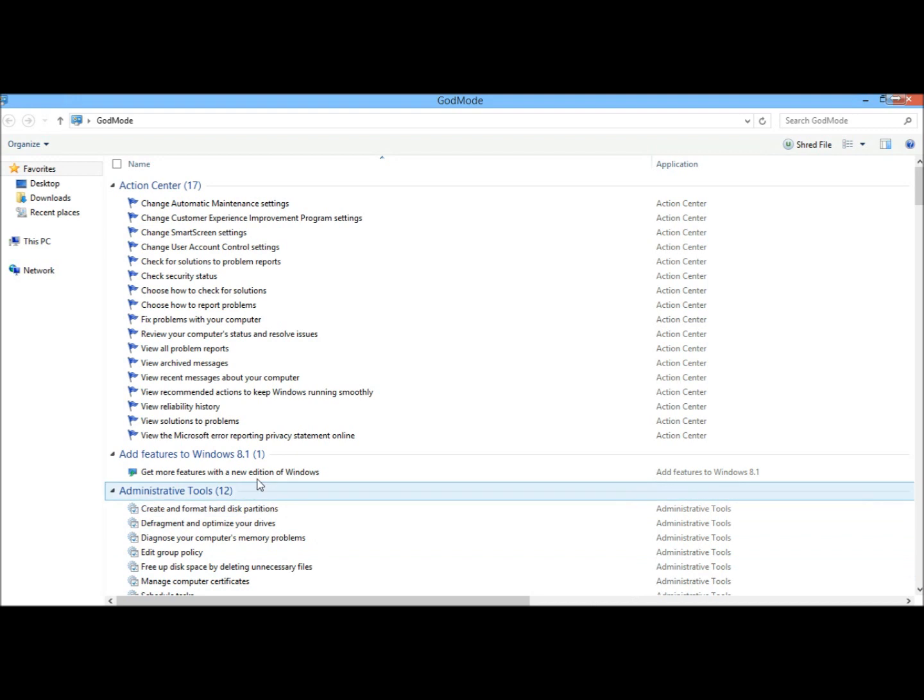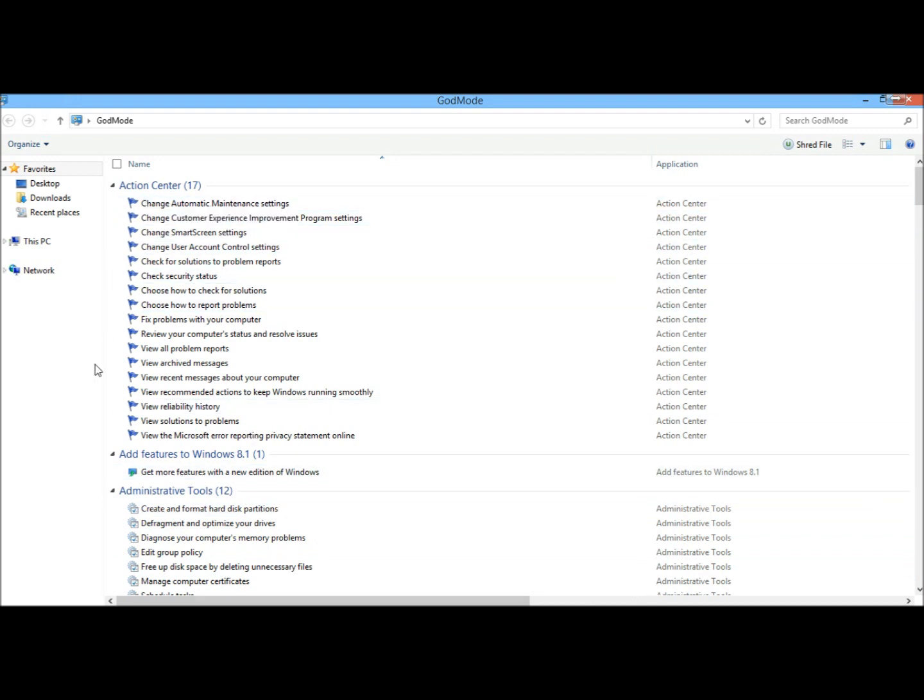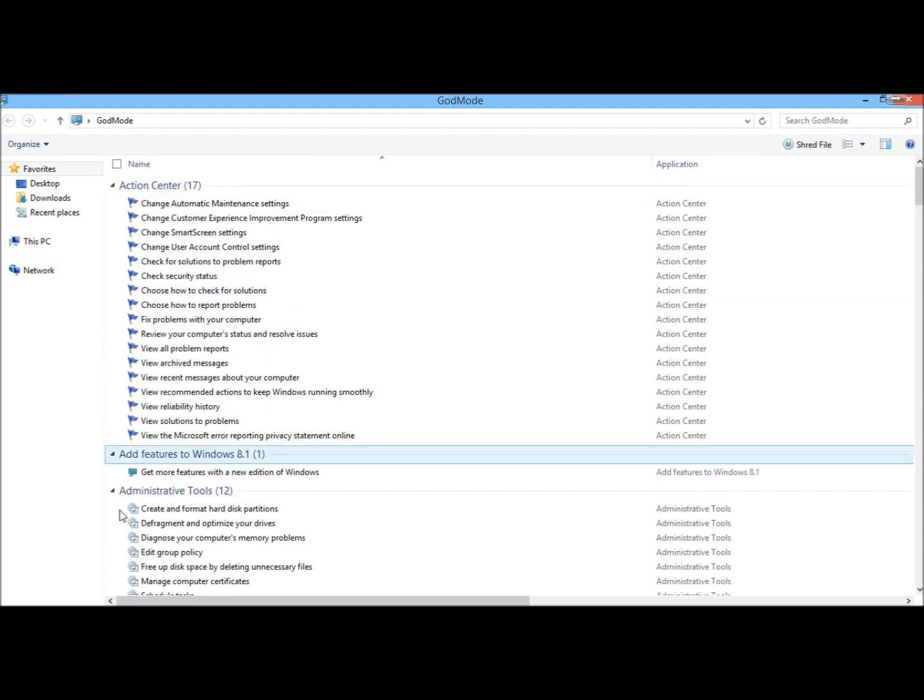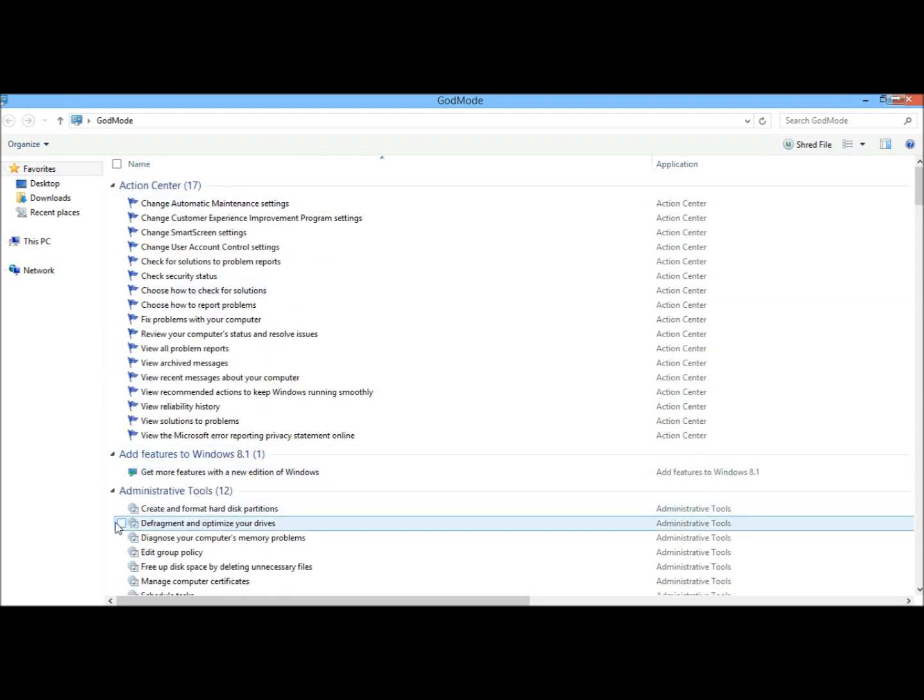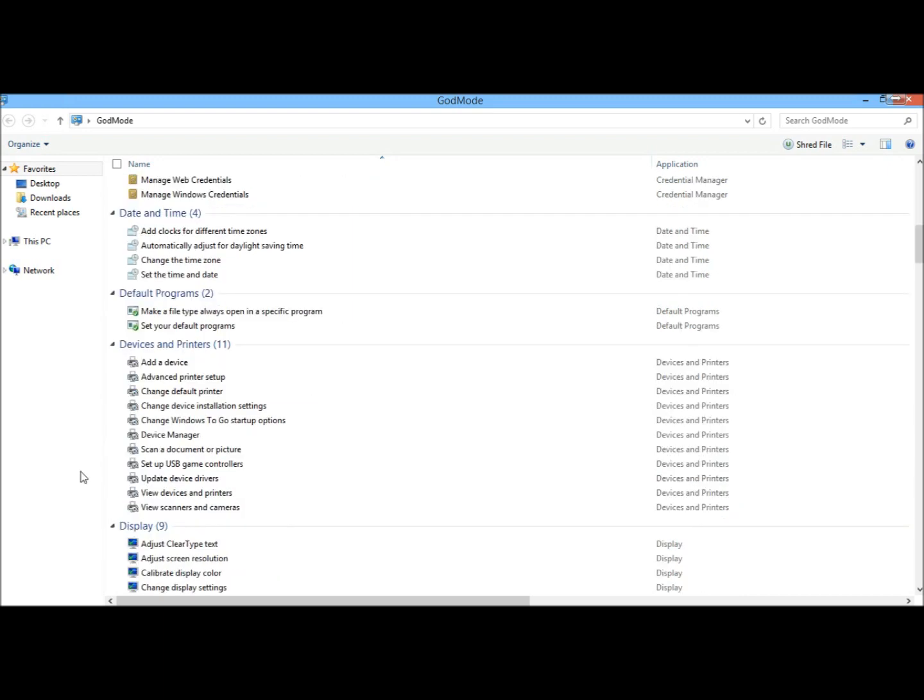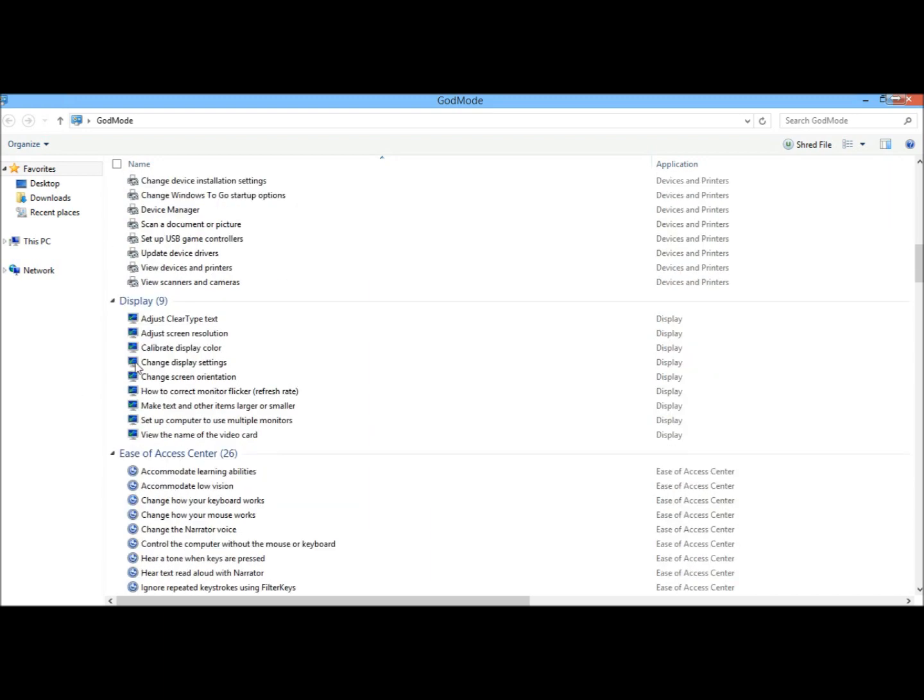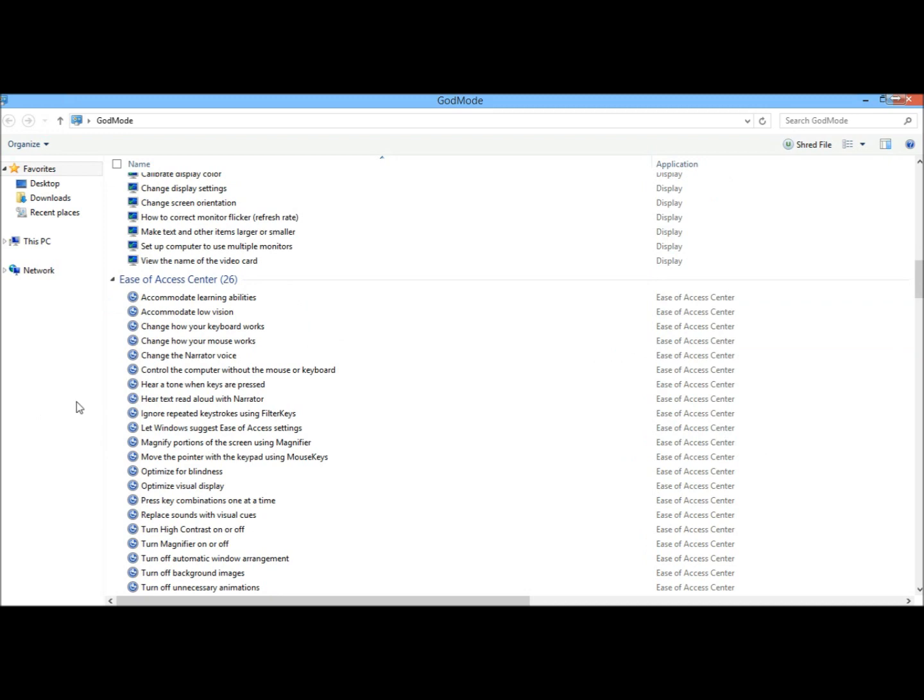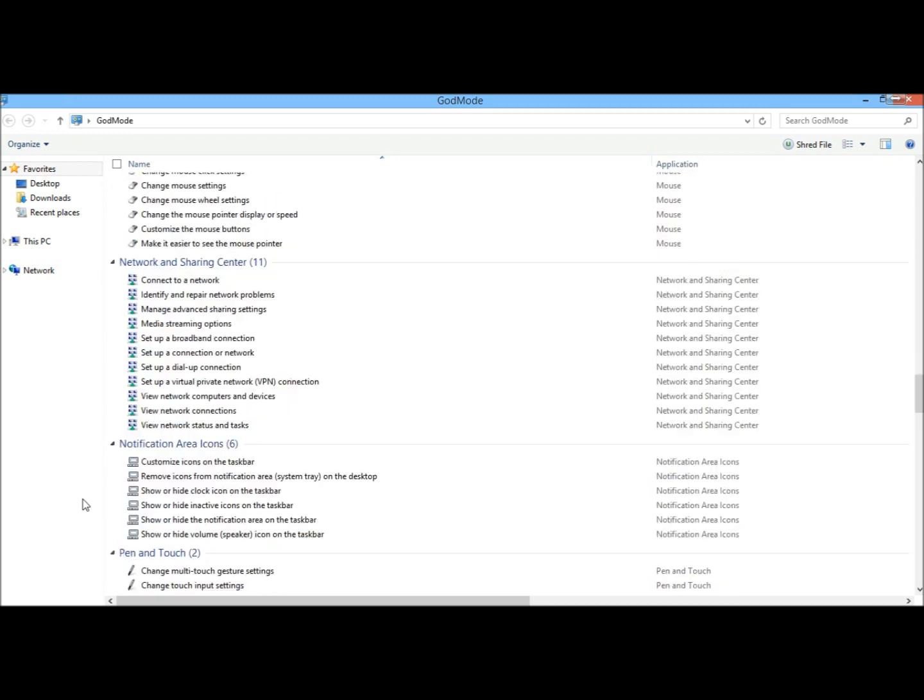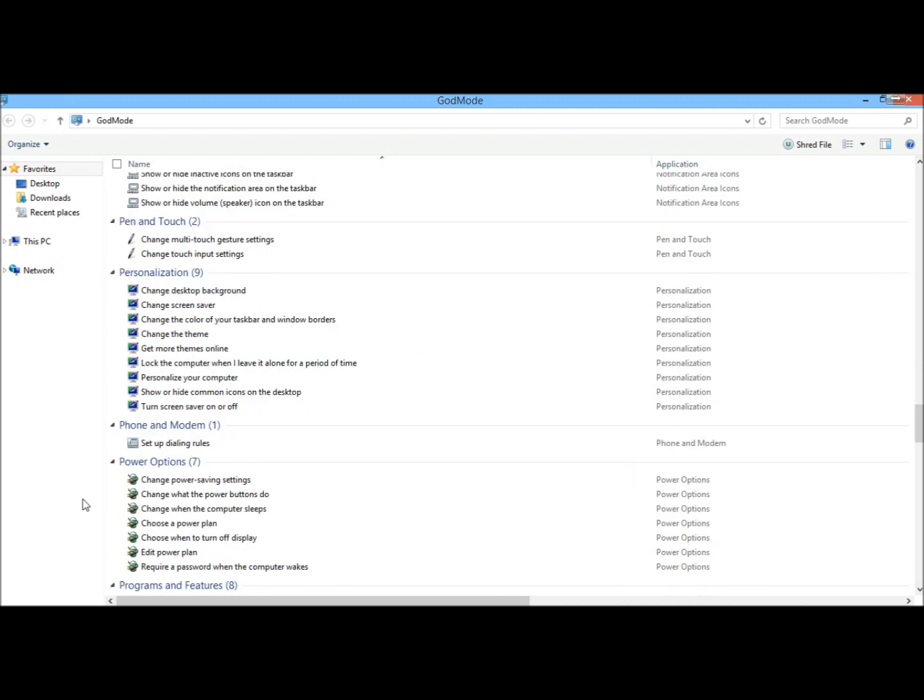And there it is. Like I said, you can access all settings within this folder. There's Action Center, Add features to Windows 8.1, Administrative tools, here's your devices and printers, Display settings, Ease of access center, Internet options. Everything is right here in one place.